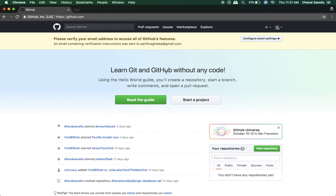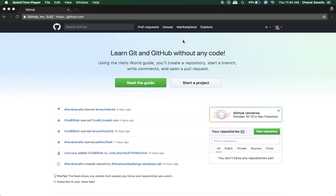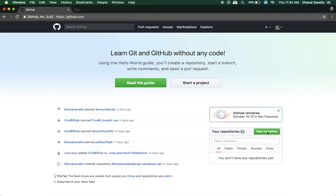Now let me quickly go to my GitHub repository or GitHub account actually. This is my friend's account, not mine. And I will create a new repository. Oh my god, he needs to verify his email address. I'll be back. Okay, so he just verified his account and now just quickly create new repository.